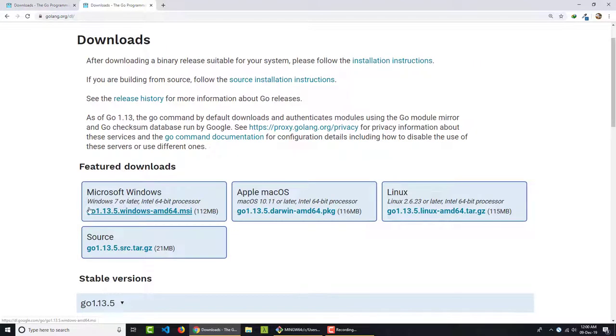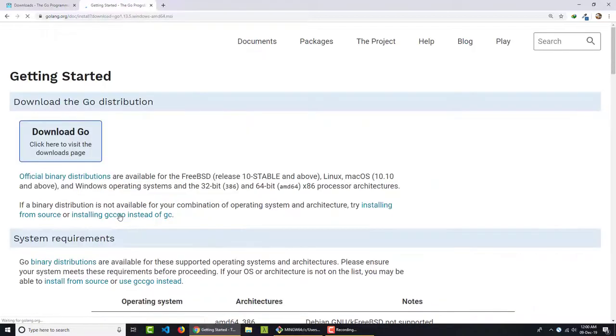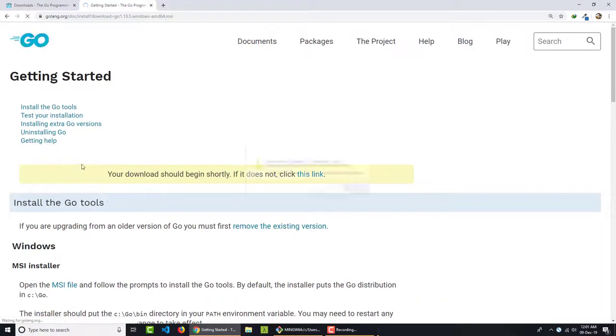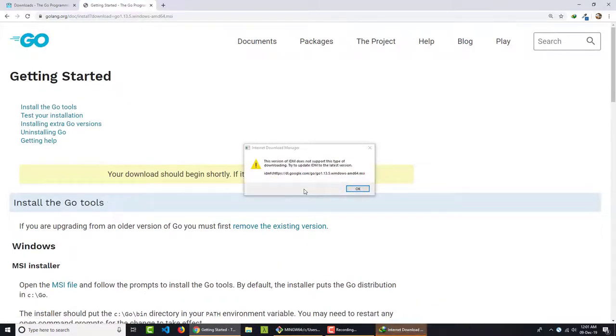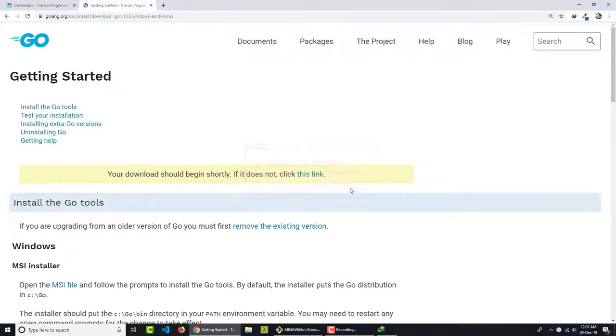So I'm on Windows. So I click here on MSI and it will start to download.